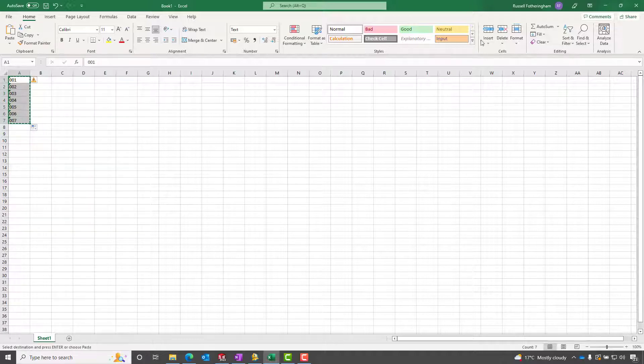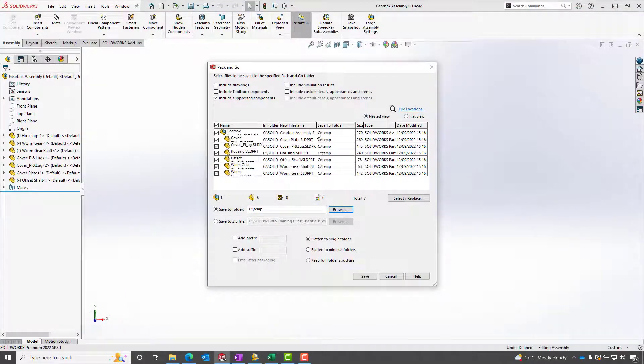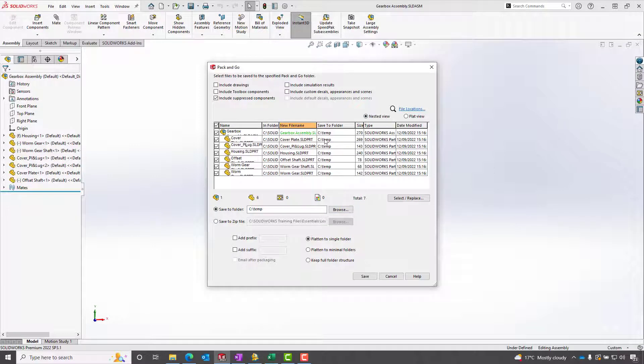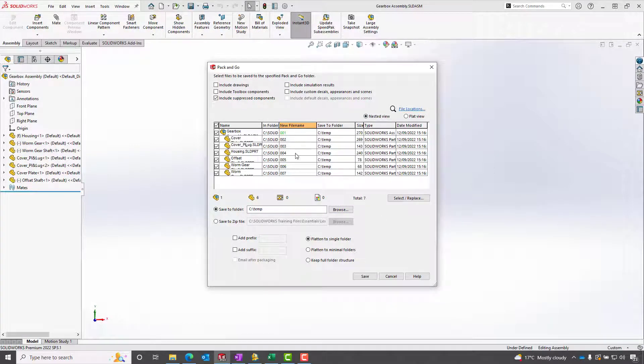We can then copy this and return to SolidWorks. Click into the top box of the description in the assembly and simply paste our new numbers in there.